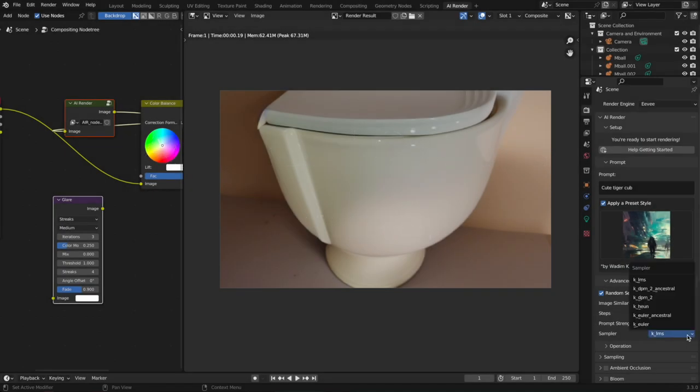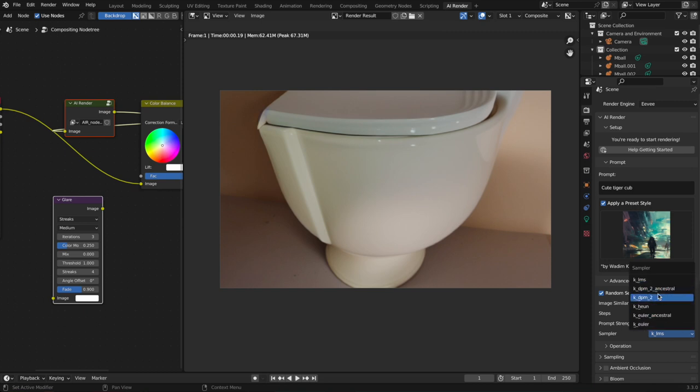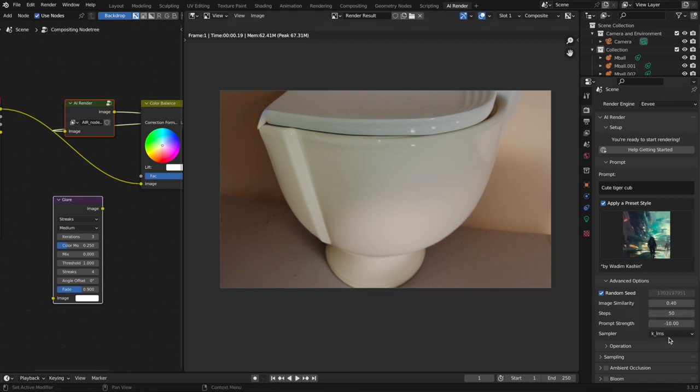Sampler is another setting that Stable Diffusion allows you to change. It's, I guess, kind of deep in the heart of the AI algorithm—what sampler it's using in terms of—I don't know how to explain it actually. So I would suggest leaving this as a default, but of course you can mess around with it and see what else it creates.